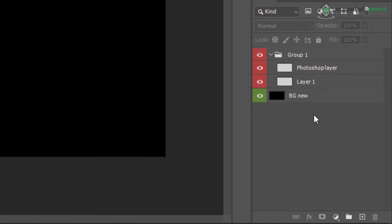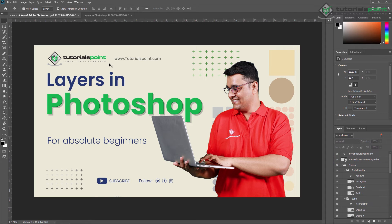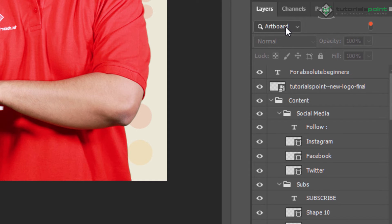Next is filtering in Photoshop layers. Now we are back to our thumbnail. Here I'm showing you how filters in Photoshop layers work. At the top of the layer panel you can see this filter — pick a filter type. The filtering options help you to find key layers in a complex document.